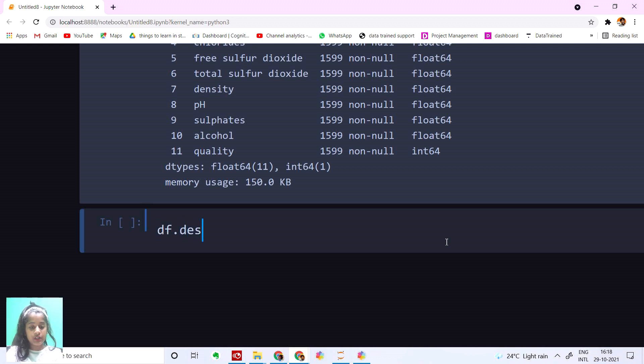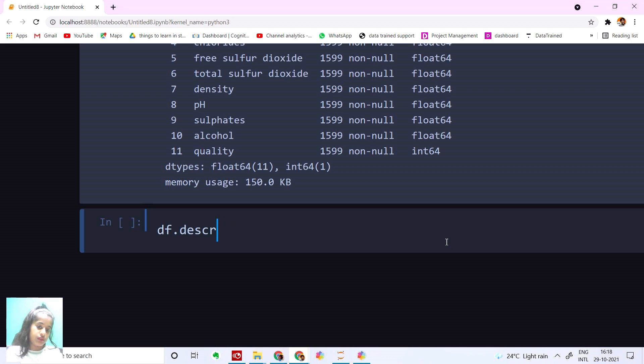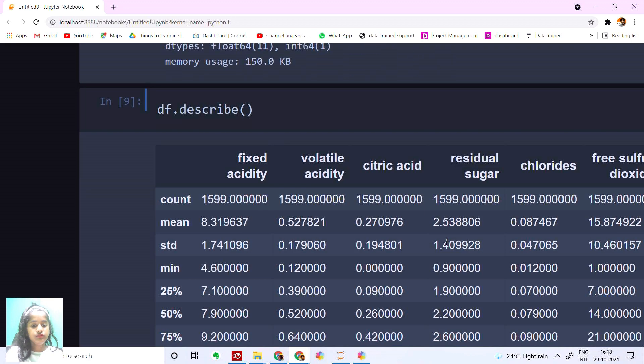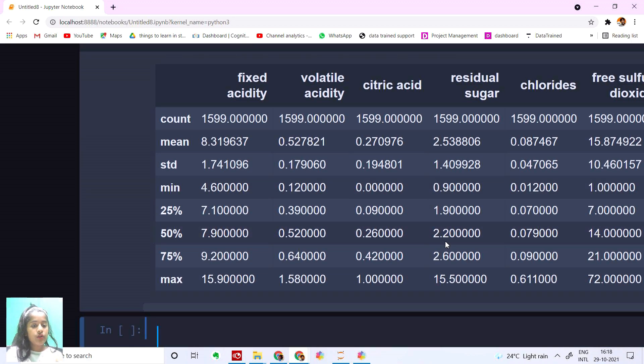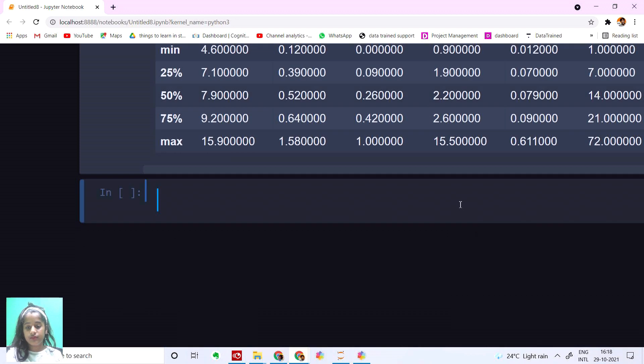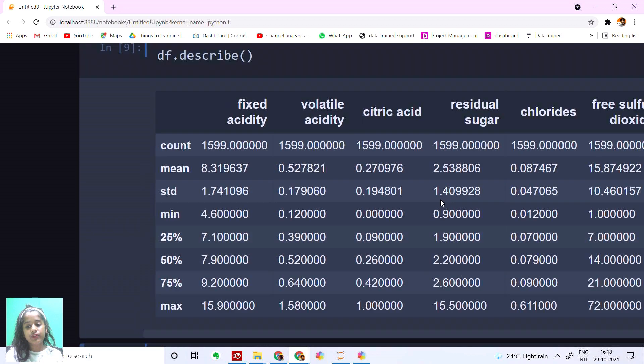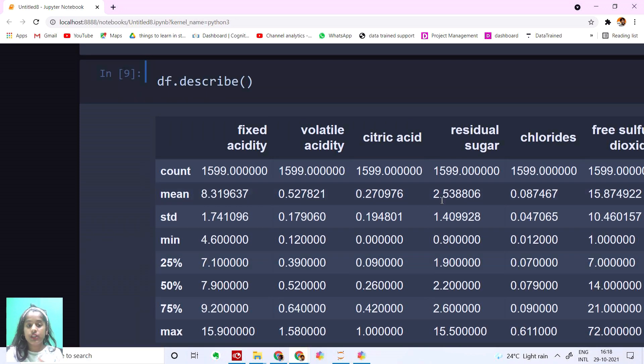The data types - all are float. At the end, quality is integer. Let me give you a short description. df.describe().